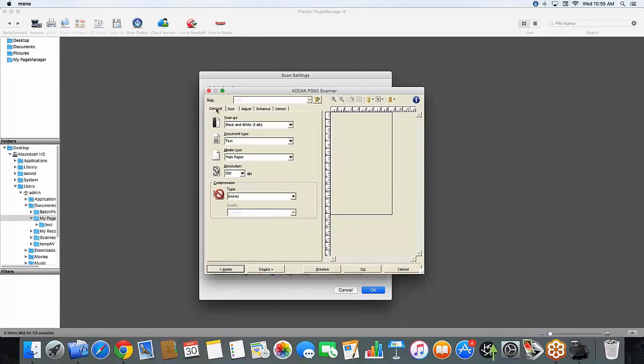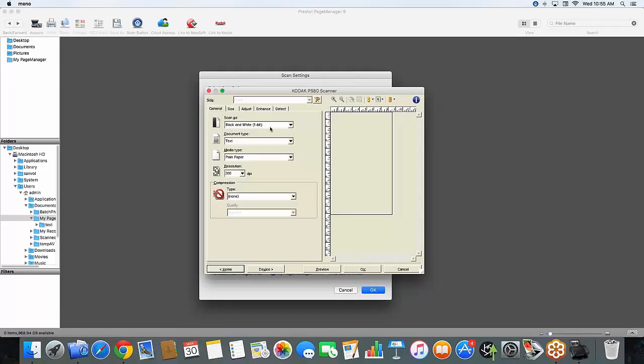And now at the top you have a couple of options to choose from. A couple of tabs here starting with general, size, adjust, enhance and detect. Starting in the general area, I have my scanner set to black and white. Most documents that you will work with are black and white. However, you can choose between color 24-bit for maybe some full color images and grayscale 8-bit. My document type right now is set to text. You can choose between text with graphic and photographs.